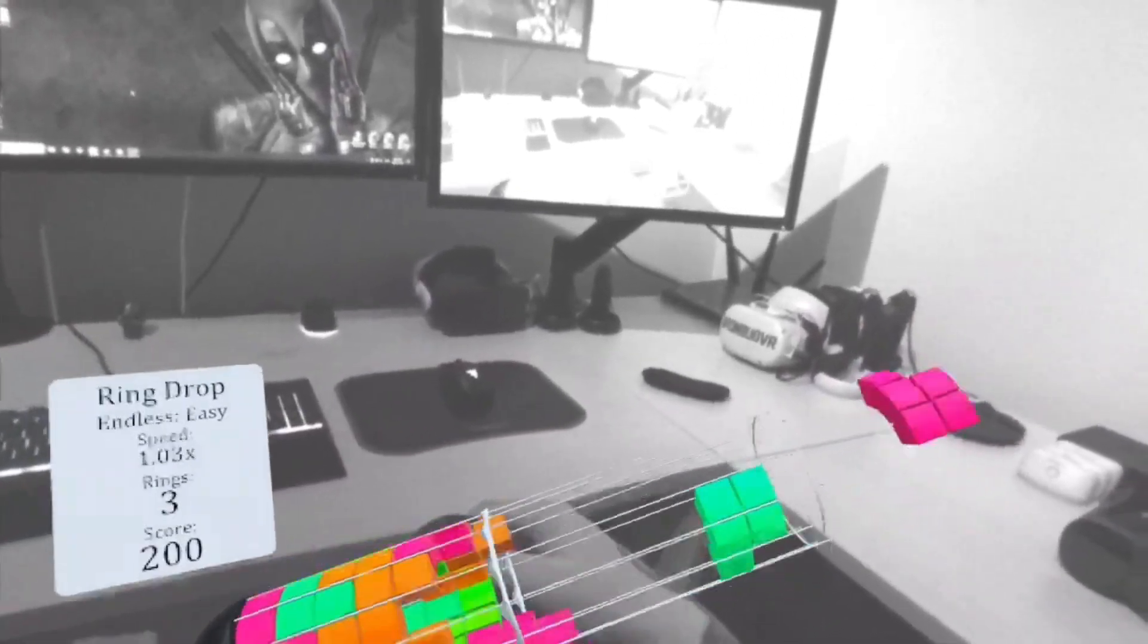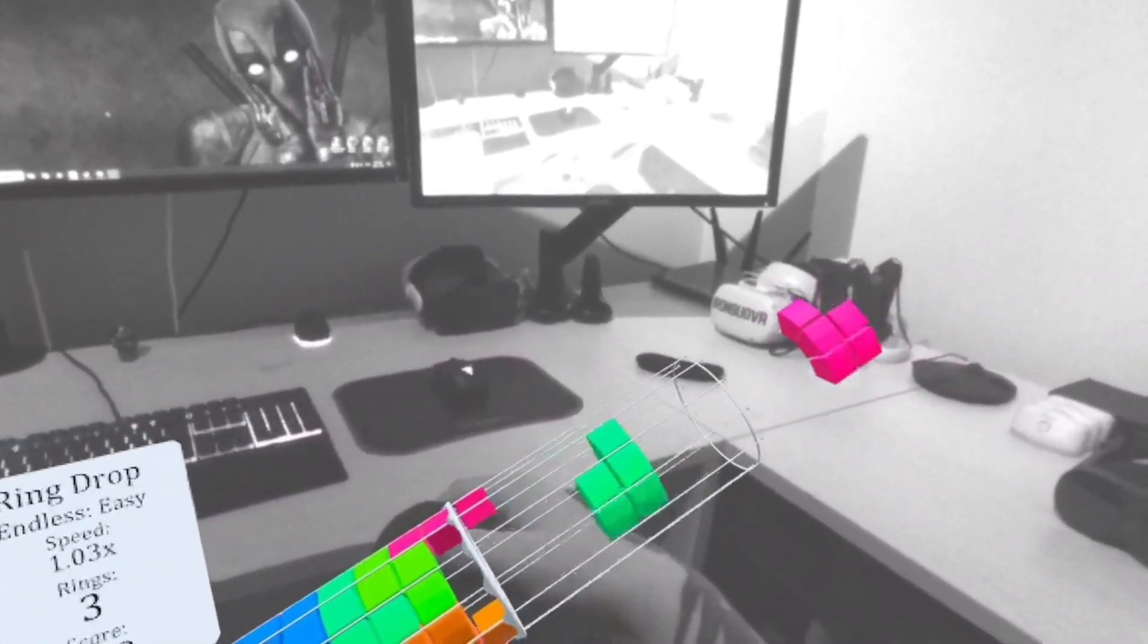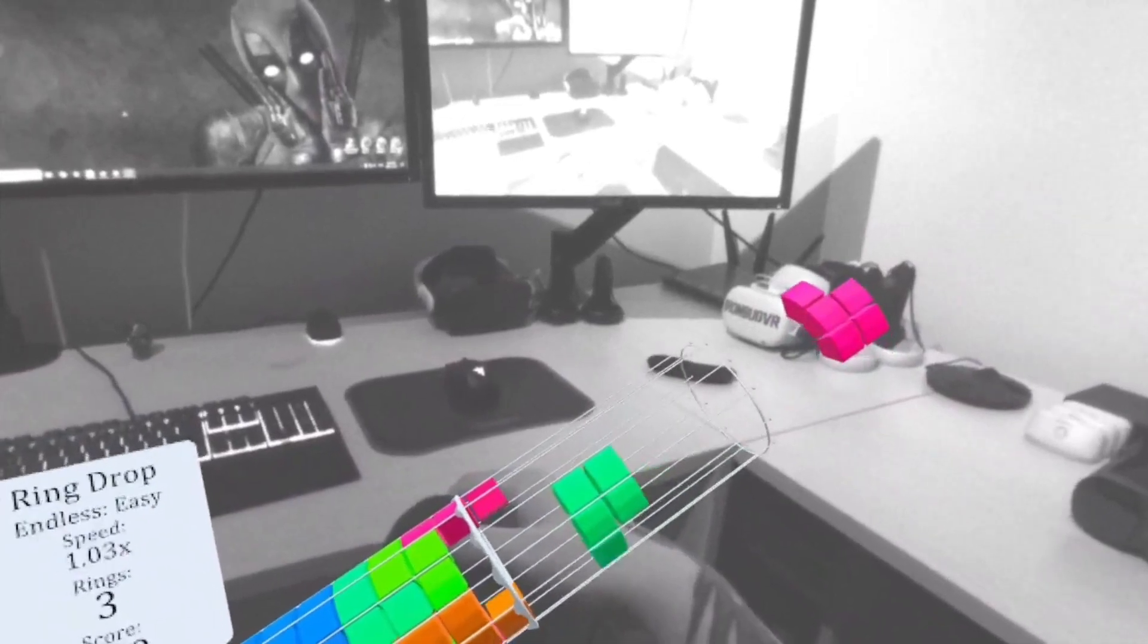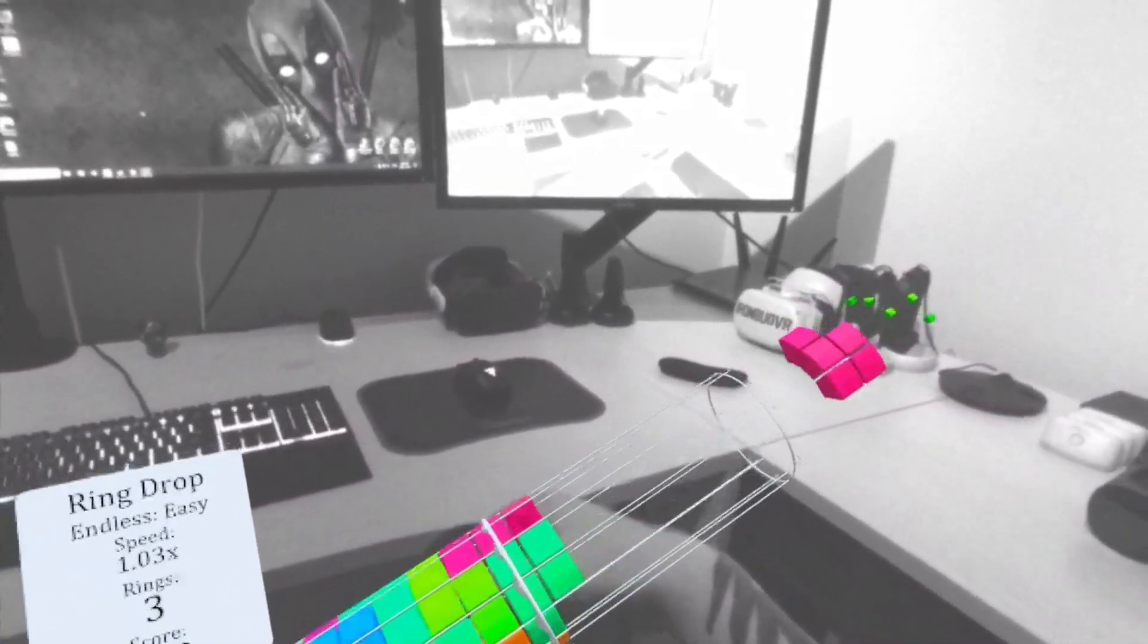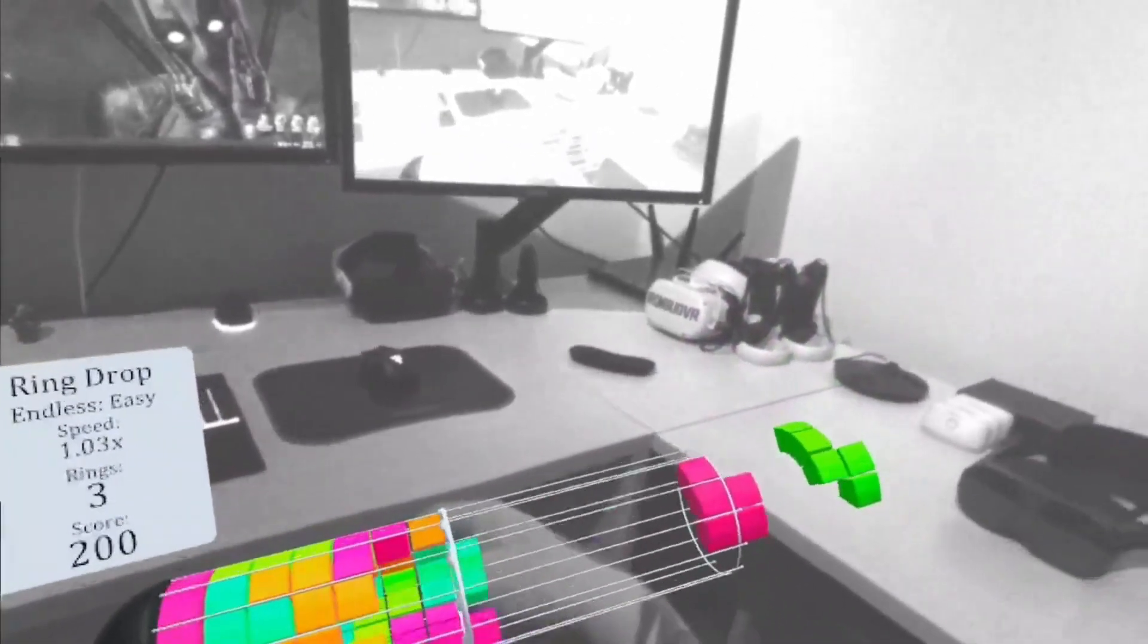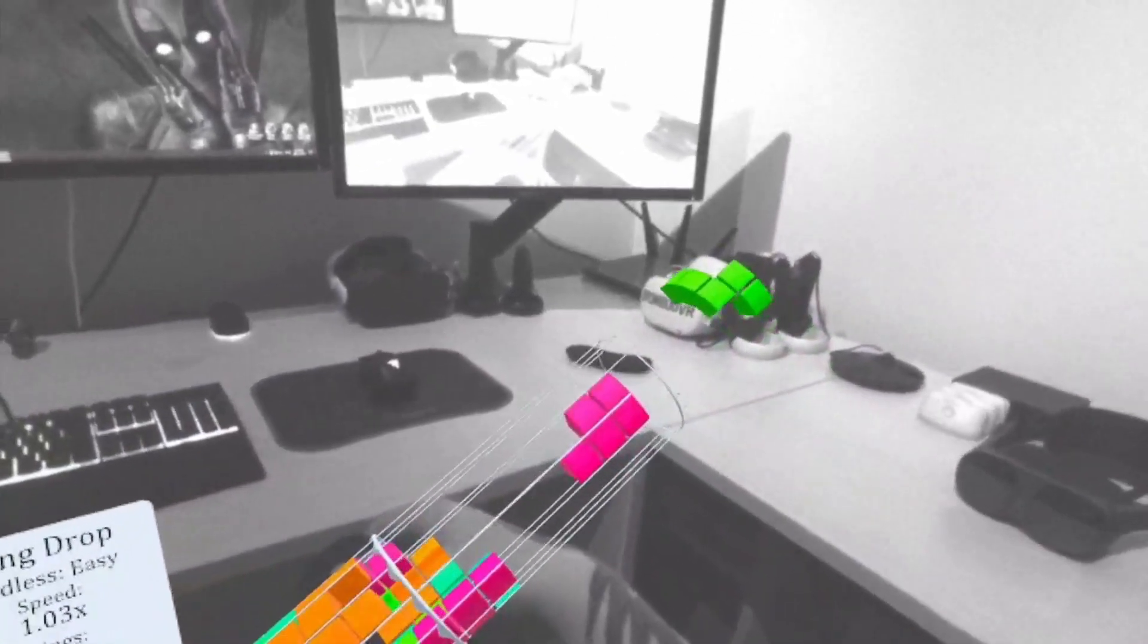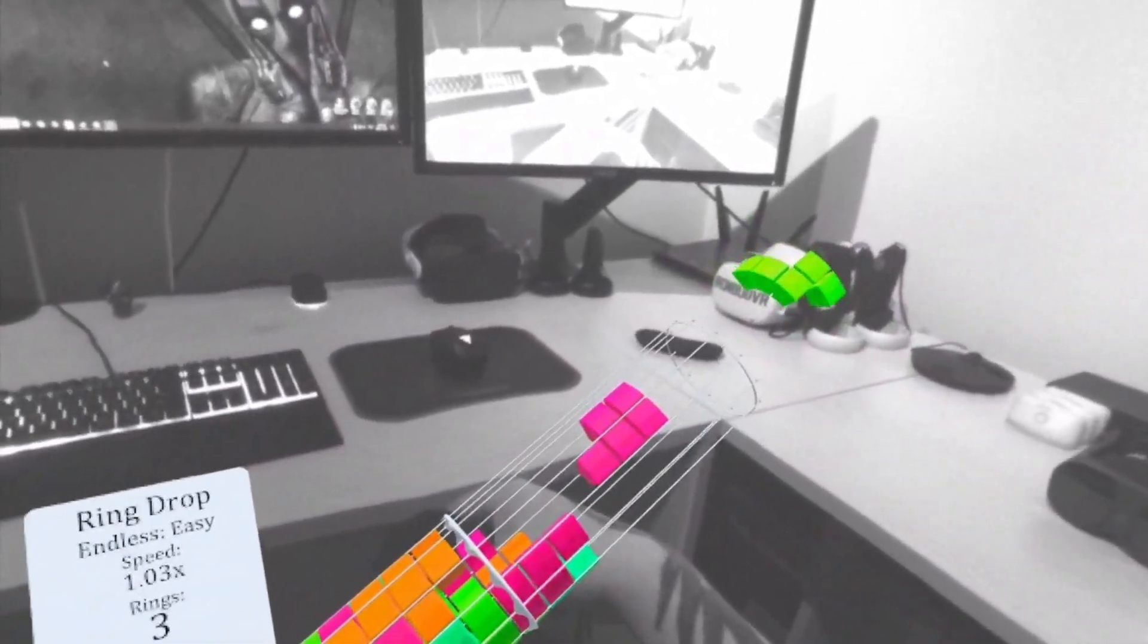One thing I would like to see added to the game is full color passthrough for the Quest Pro and Quest 3. You could then zone out playing games while watching your favorite TV show.